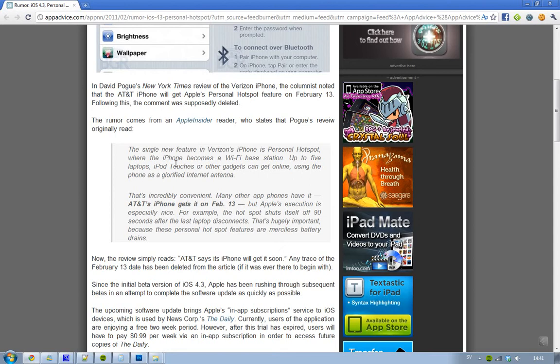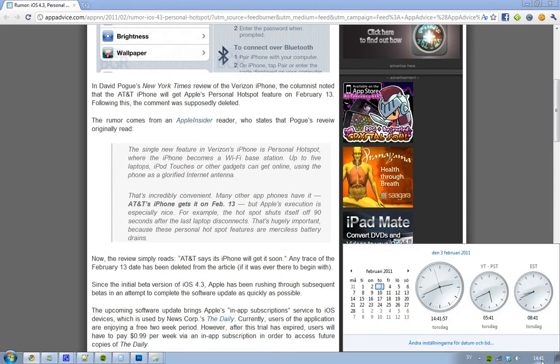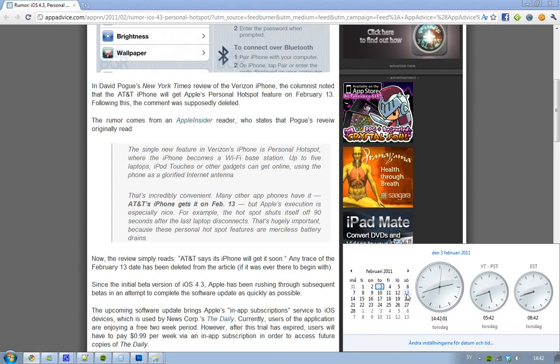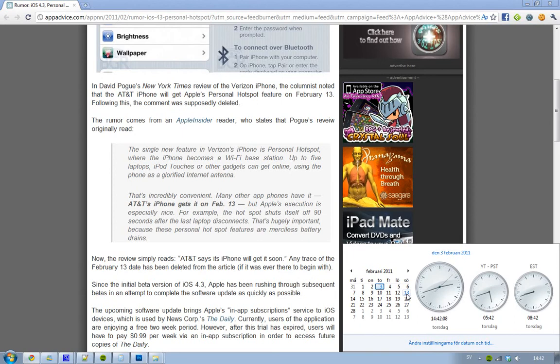And if we look here in my calendar, you can see that February 13 is one and a half weeks away. That is actually a really good date for Apple to release it because they have rushed out all the betas. We have three betas out right now for iOS 4.3.